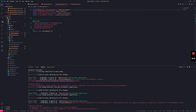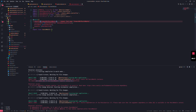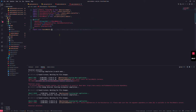We wrap the module reference in `forwardRef(() => ...)` in the imports array. It's preferable to apply `forwardRef` on both sides of the dependency. So we apply it in the post module's imports and also in the users module's imports array.